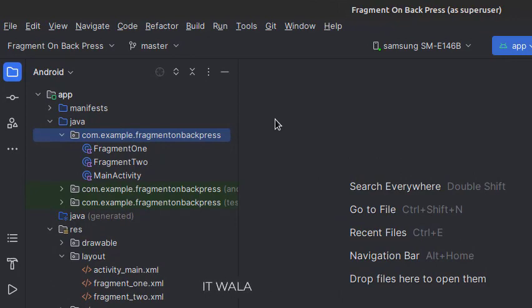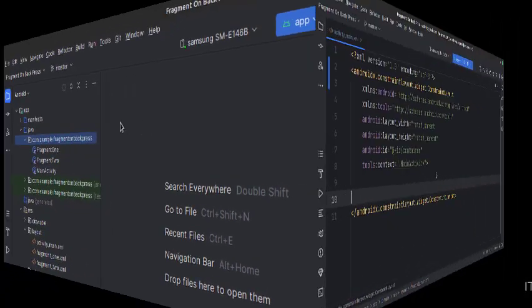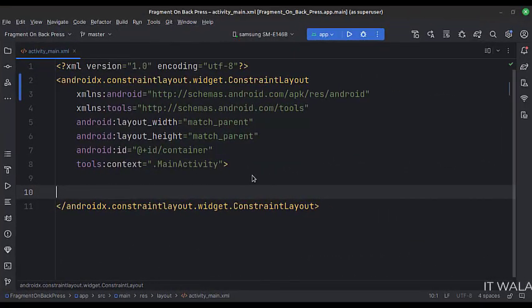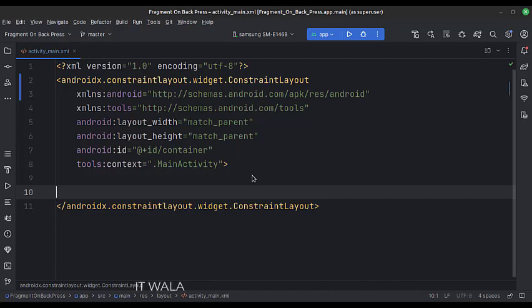Here we have the main activity and two fragments, Fragment 1 and Fragment 2. In the UI, we have the activity_main.xml file, which is the main activity's layout, and two fragment layouts. In the activity_main.xml file, we have a ConstraintLayout that we will use as a container to load the fragments. The ID of this layout is 'container'.